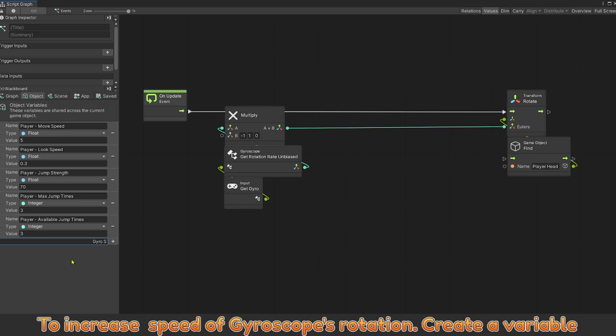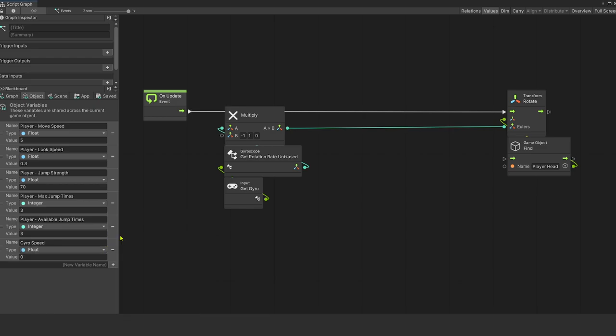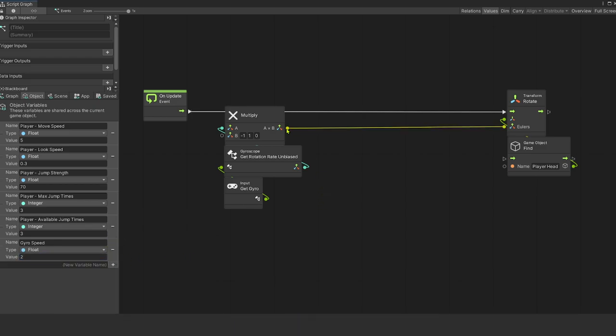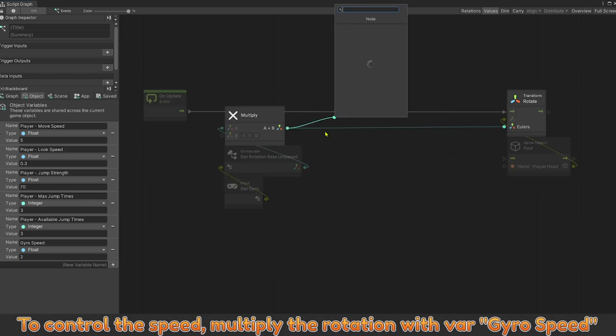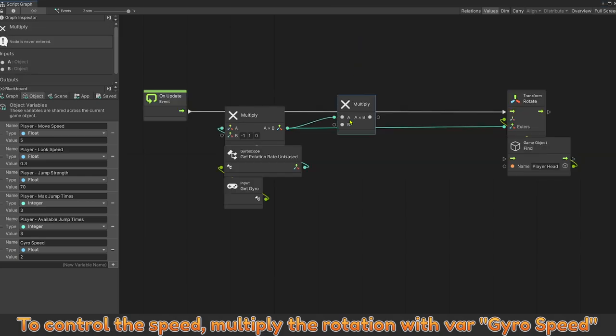To increase speed of gyroscope rotation, create a variable value equal to double the speed. To control the speed, multiply the rotation with variable gyrospeed.